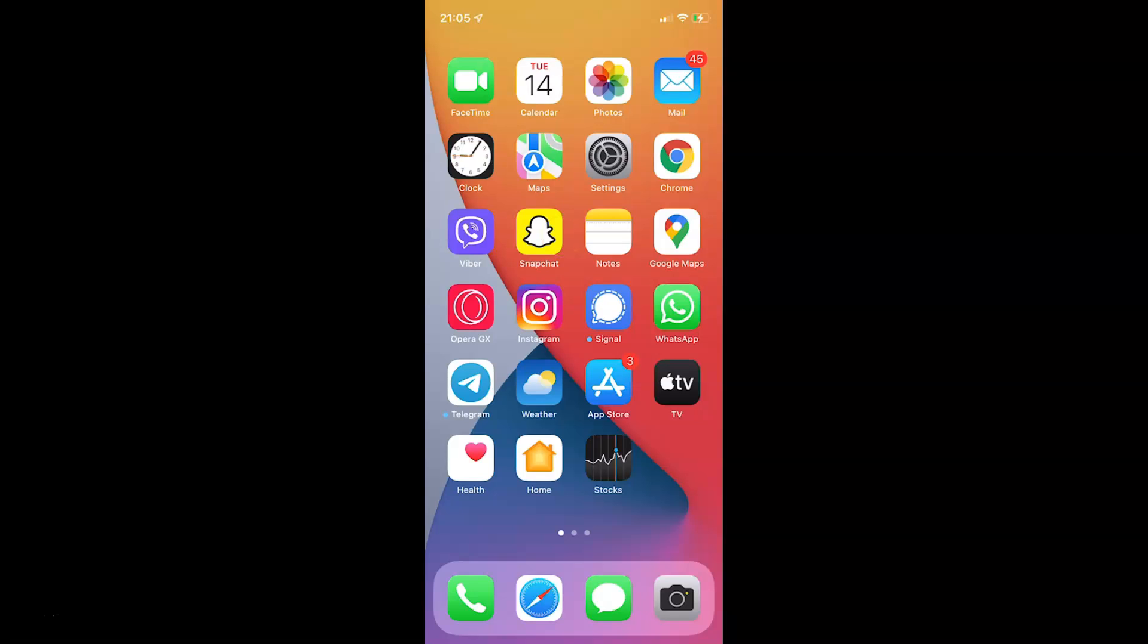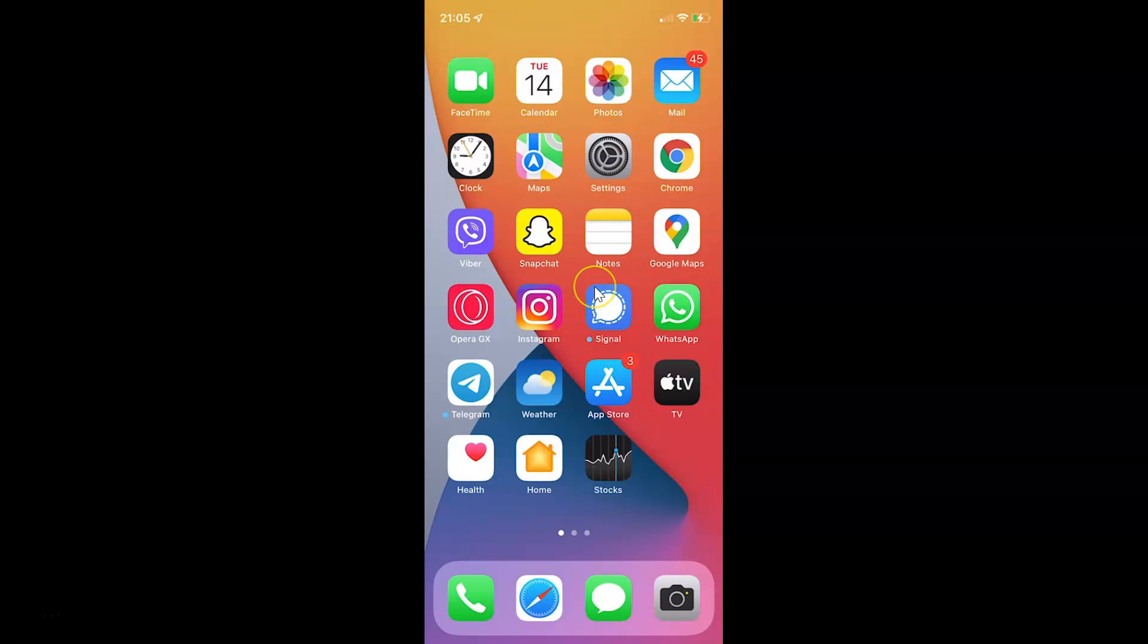Hi guys, in this video I will show you how to enable Find My Network on your iPhone running iOS version 15.1. This is my iPhone device. Let's start.